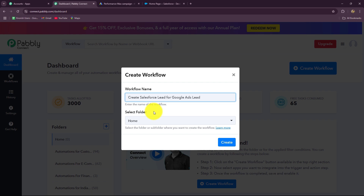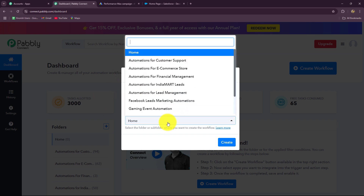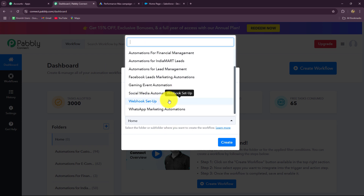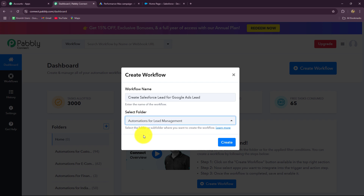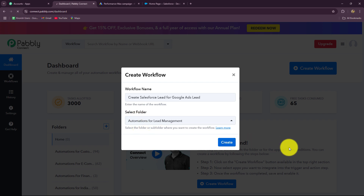Let me provide a name: Create Salesforce Lead for Google Ads Lead. After giving the name to my workflow, I am going to select the folder in which I want to save it. The automation I am going to create is related to lead management, so Automations for Lead Management will be my folder. Now let's click on create.